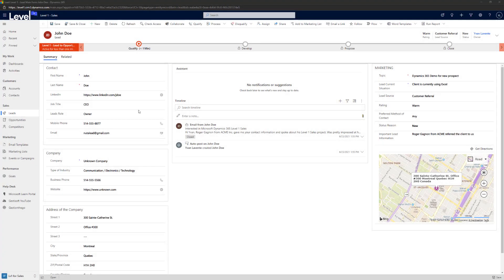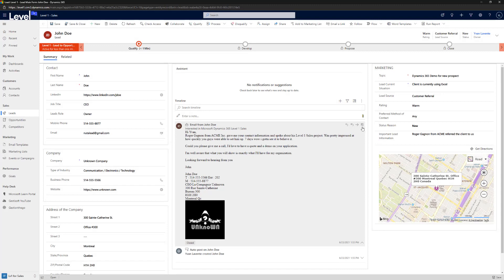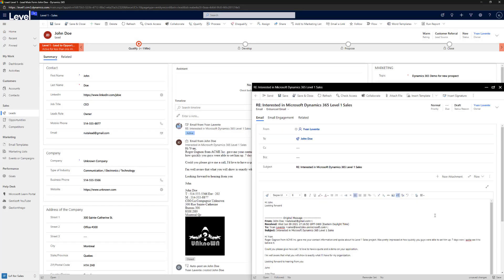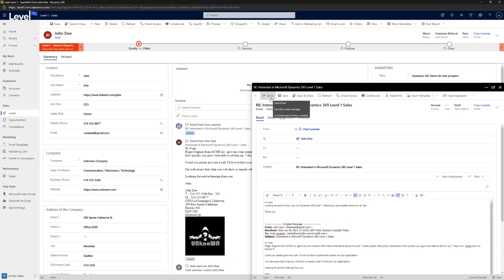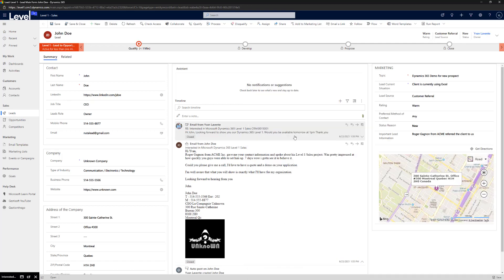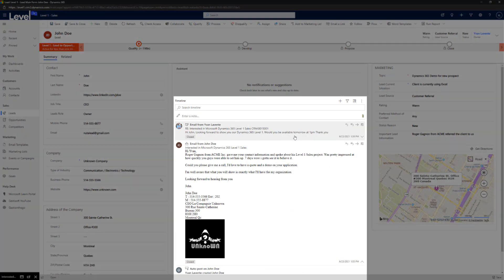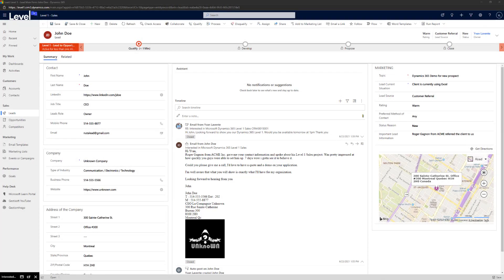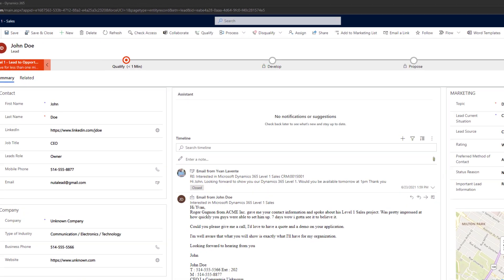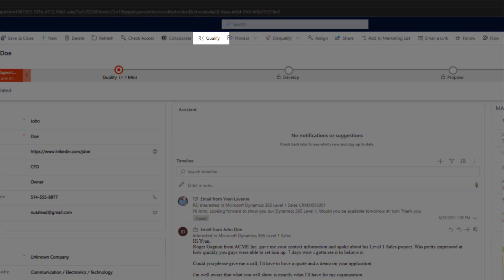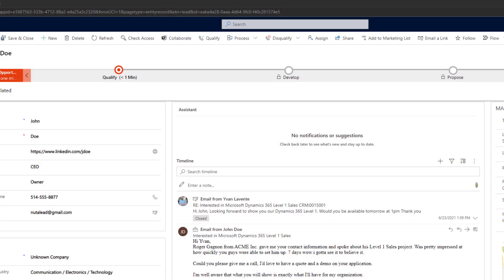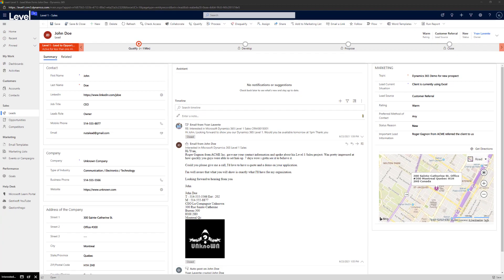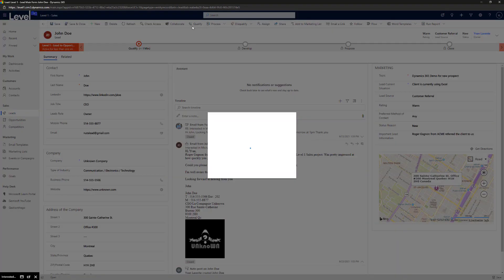In the CRM, he can reply to John's email and any subsequent replies will automatically be tracked in the customer timeline. As he completes his research, Ivan will be able to qualify or disqualify this lead. Due to his interest in this client's potential, Ivan decides to qualify John Doe.